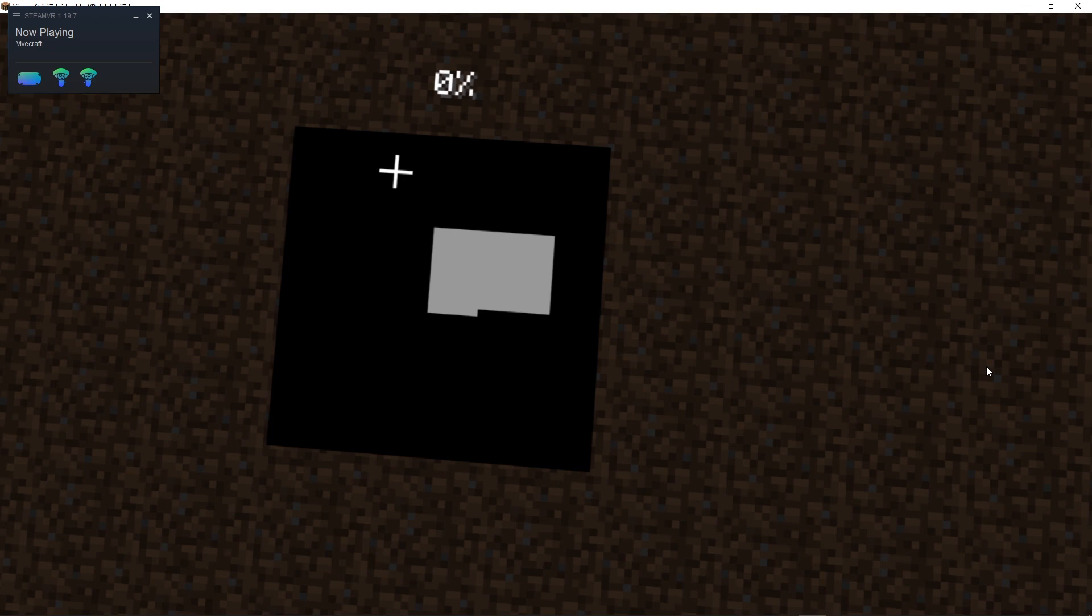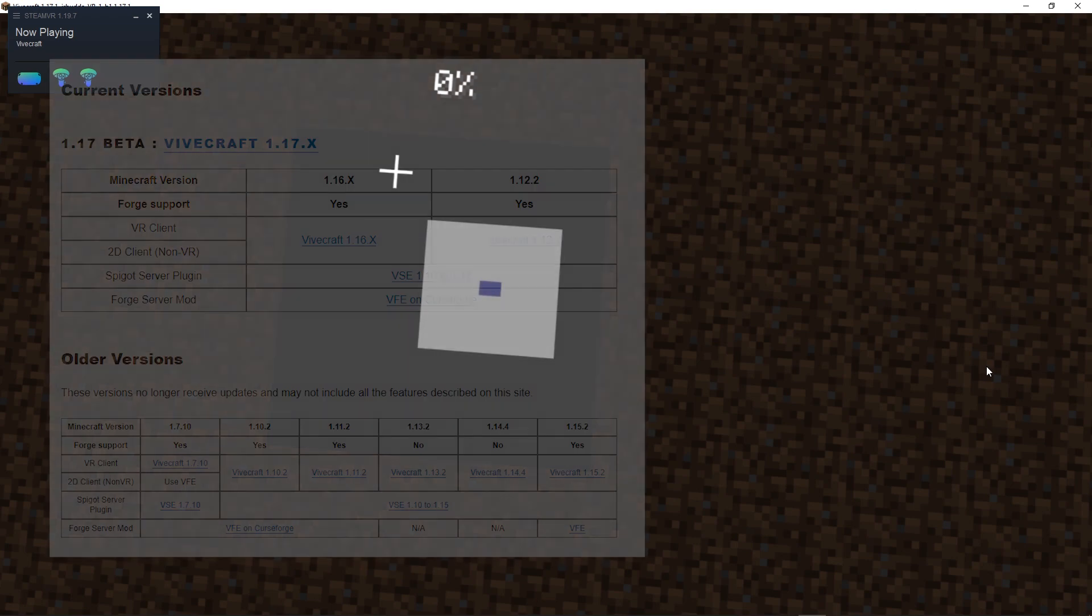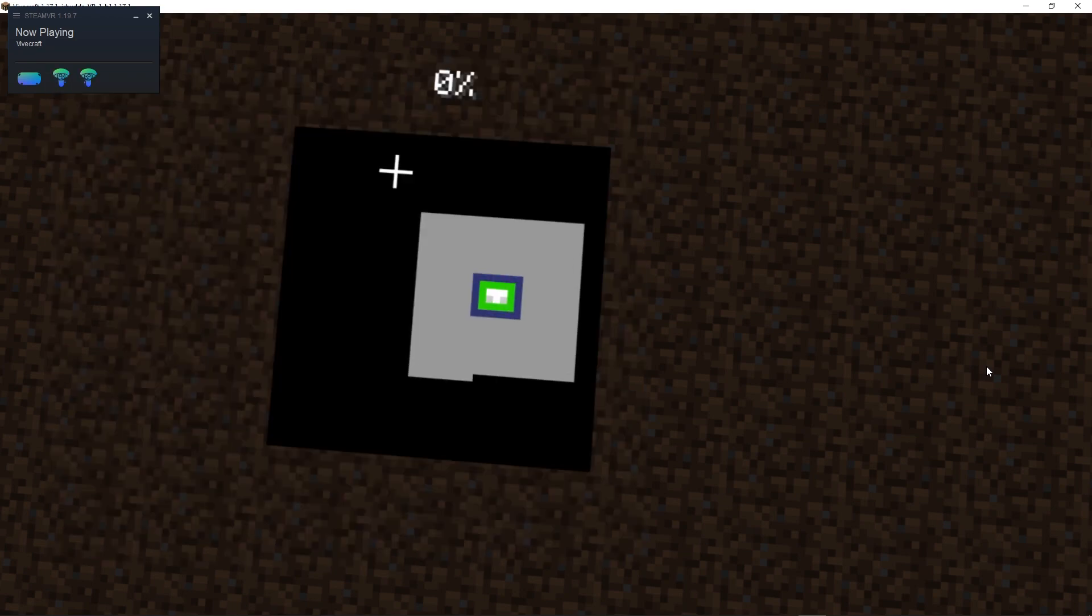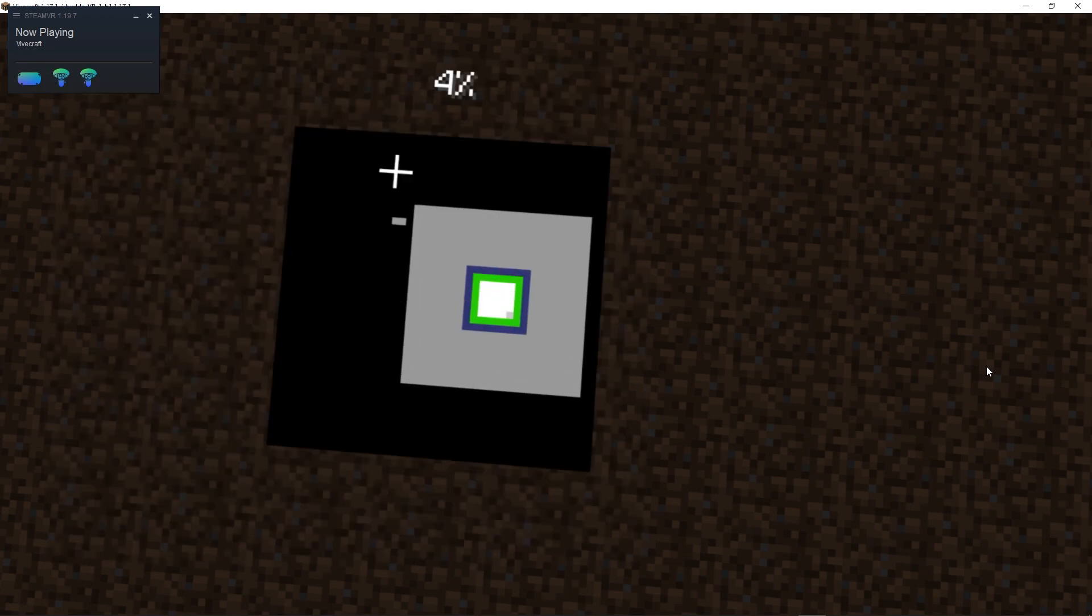It does support, Minecraft does support Optifine, and some of the versions, if you go to the website, which I'm going to link, will tell you if they support Forge for other mods. I might try adding physics mods and stuff, that'll definitely crash my PC, but it'll be fun anyway.